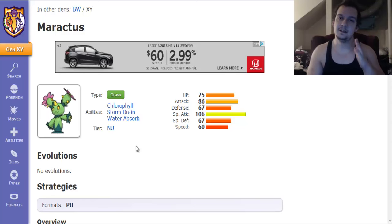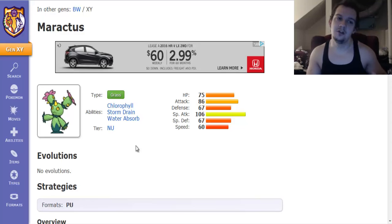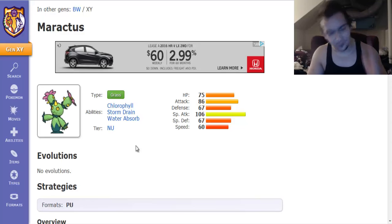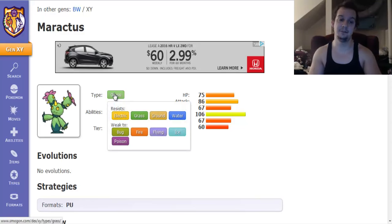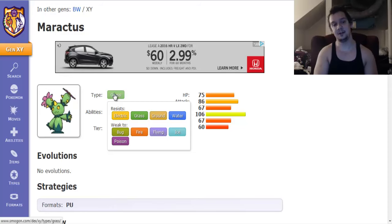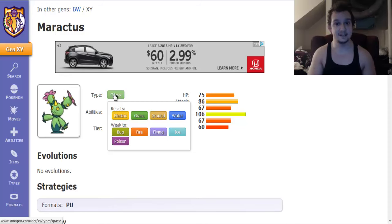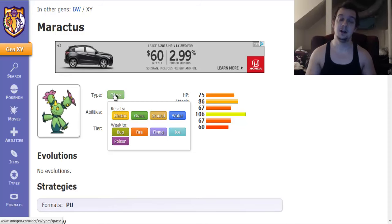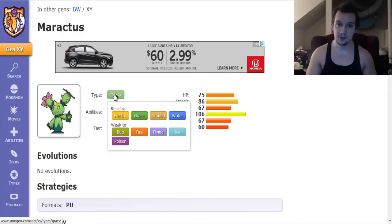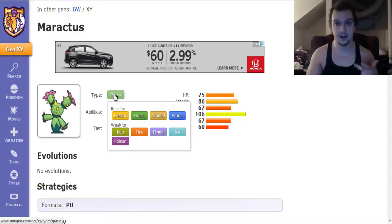So anyways this Jolly Cactus is the grass type and the grass type happens to have a pretty nice set of resistances that being to electric, grass, ground, and water.